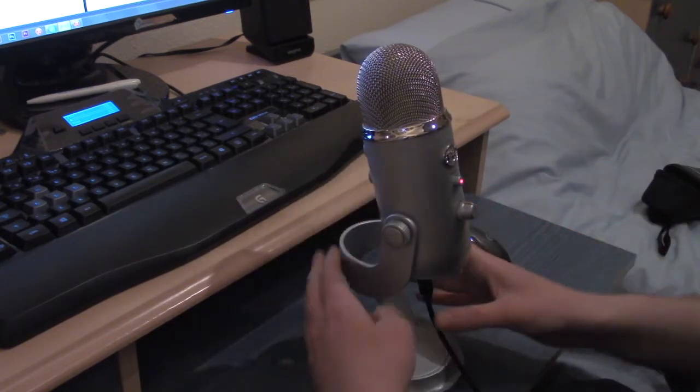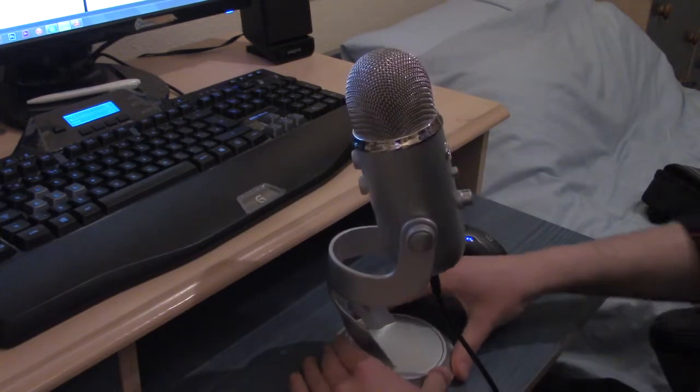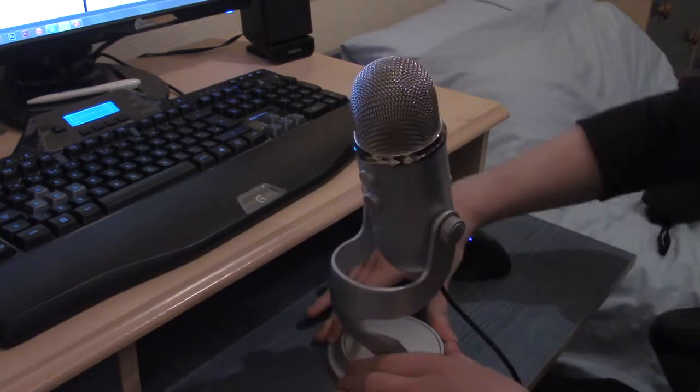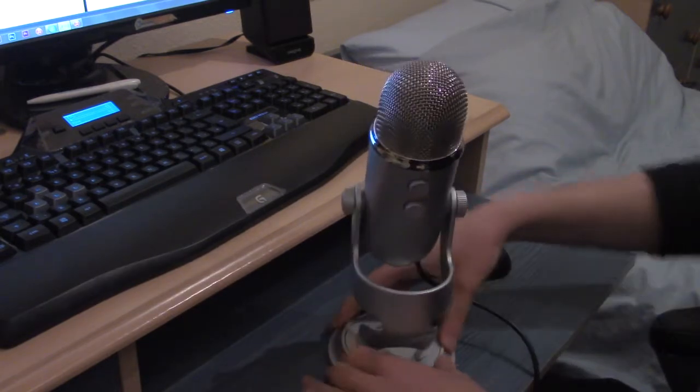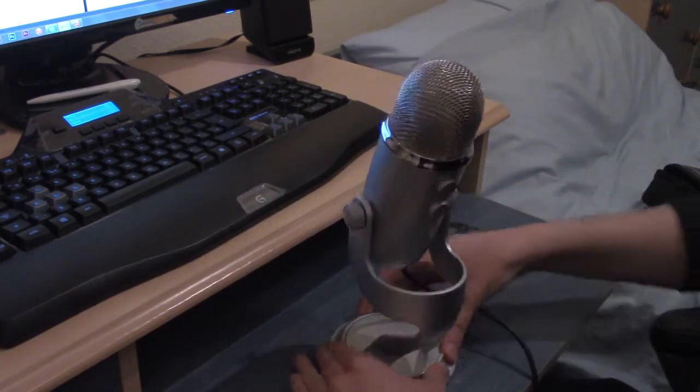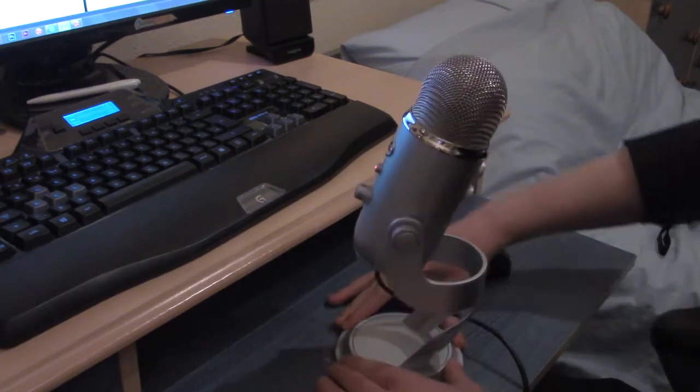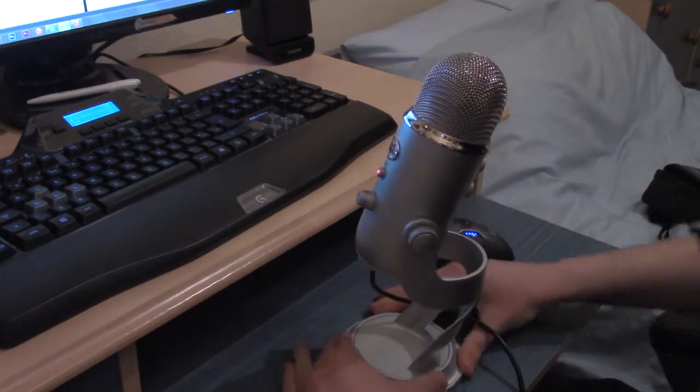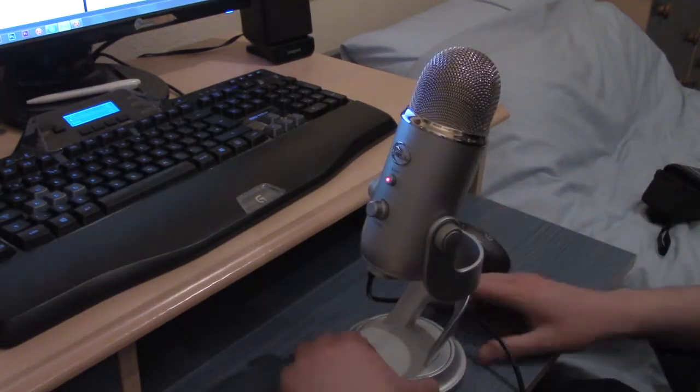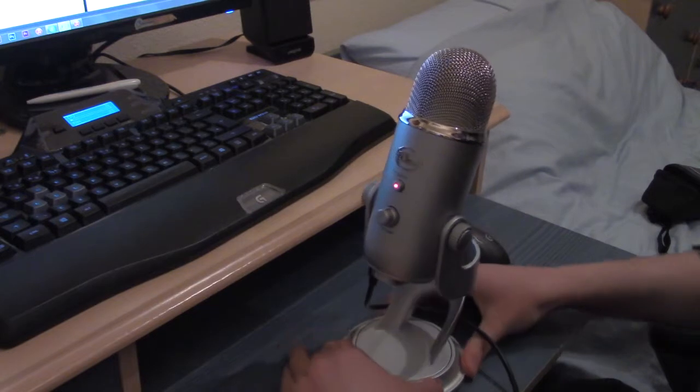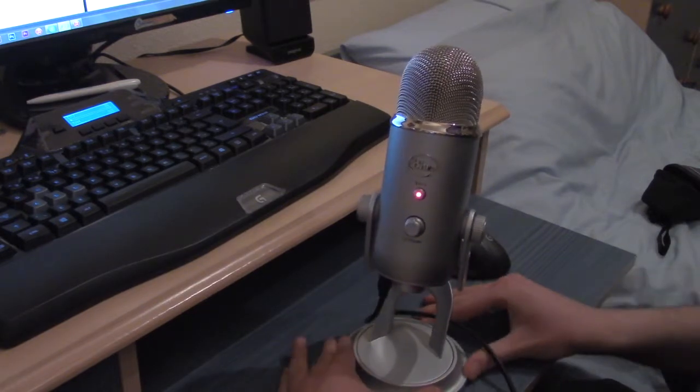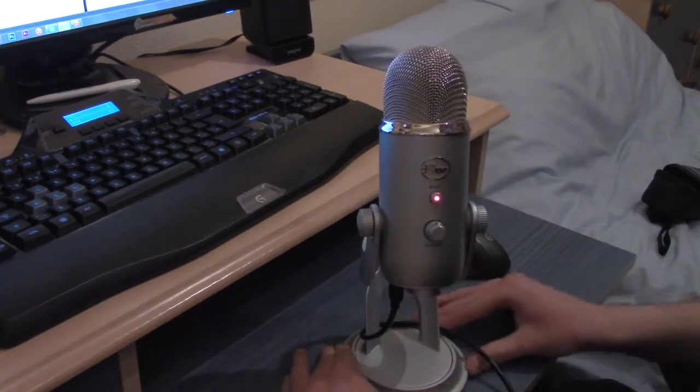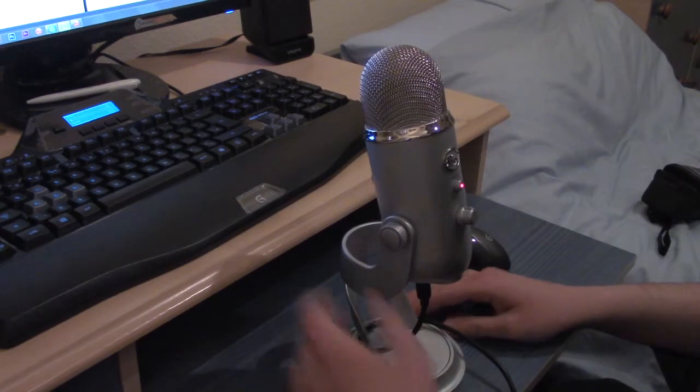And then you've also got omnidirectional, which picks up everything in the room. So it doesn't matter whereabouts the Yeti is. If I continuously move it around like this it will still pick me up, but as a result the quality will suffer just a little bit. So it will probably impair your audio quality.